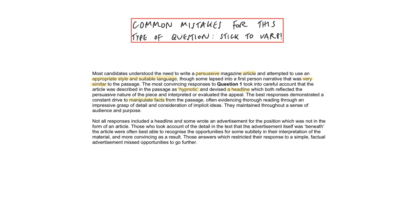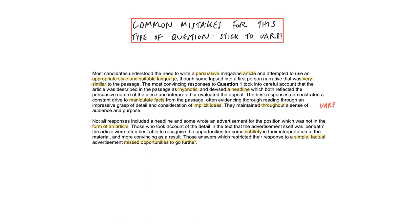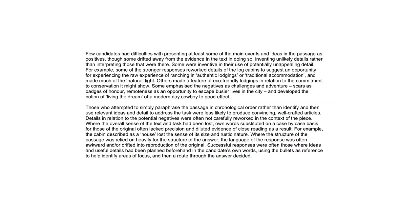So that headline needs to have some careful thought put into it. So manipulate facts. Implicit ideas are those that aren't stated obviously. Read between the lines. Use your imagination. They maintain throughout a sense of audience and purpose. So you can't come out of character. Not all responses including the headline and some wrote an advertisement for the position which was not in the form of an article. Whoops. So they didn't plan their VARP carefully. The best answers were aware of subtleties in the text and use them when reworking the material. But the less successful ones were too simple and factual and missed opportunities to go further. This is why it's very important when you're planning that after you've got your five details per bullet point making sure they're all specific and different from each other you add in about two developments.